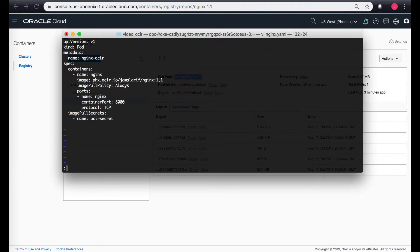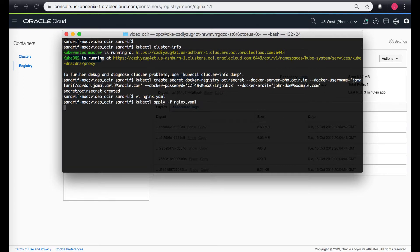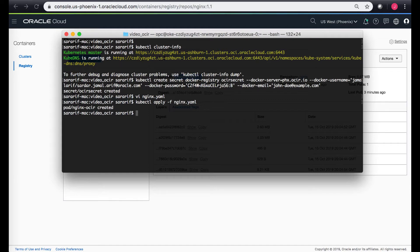Now let's go back and use this image in my deployment. So I'll just do kubectl apply dash F. So the pod has been created.